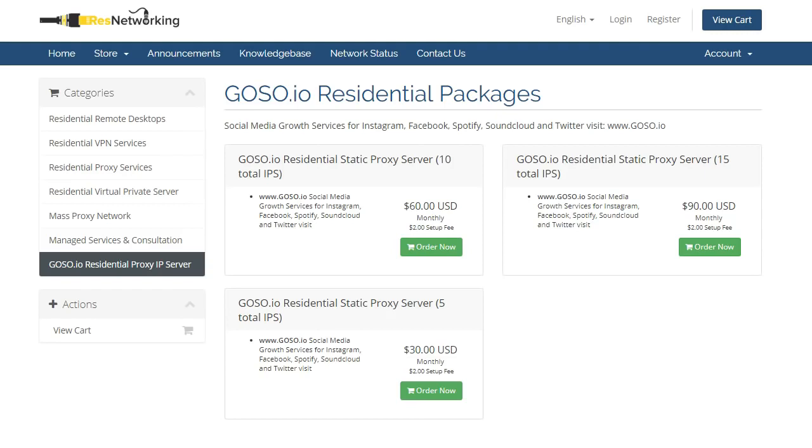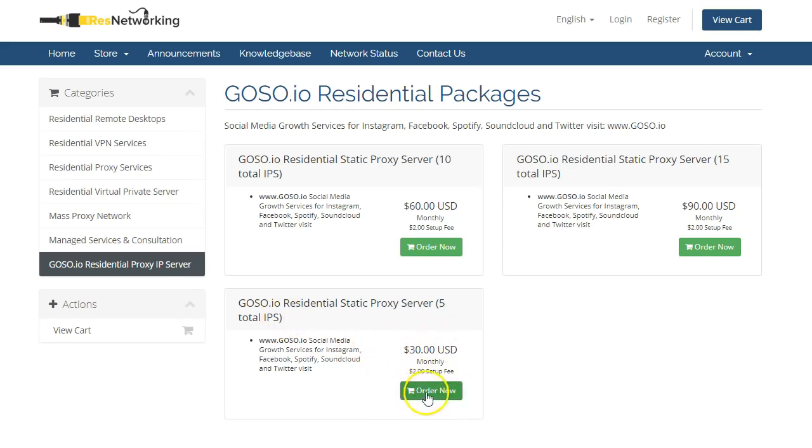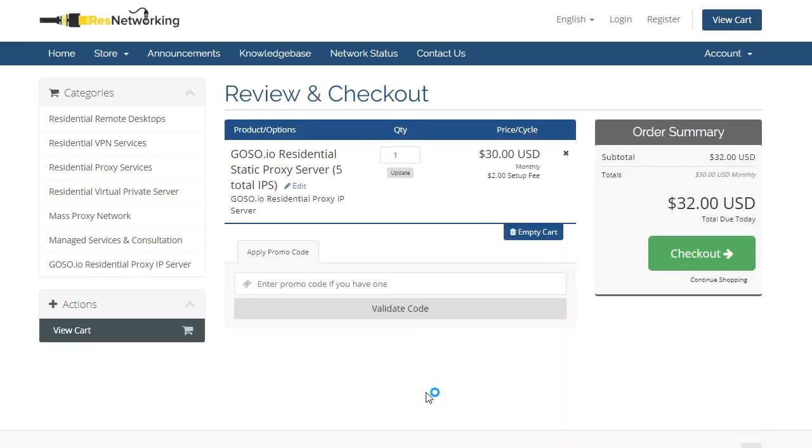So please click on the link or look in any of our future videos. Chances are the tutorial will be there. So now we're going to place an order. I'm going to select the five total IPs, which is $30 US plus $2 charge. The prices might change, so in a year or two, if you've seen this video, the prices may have gone up or dropped. You never know, but right now, it's $30.